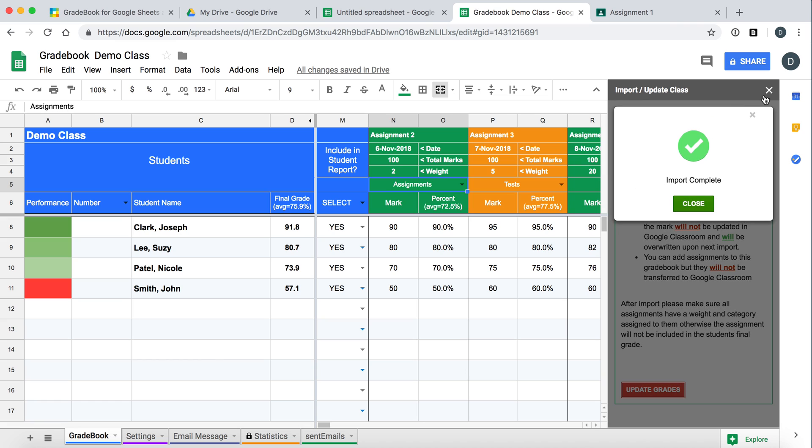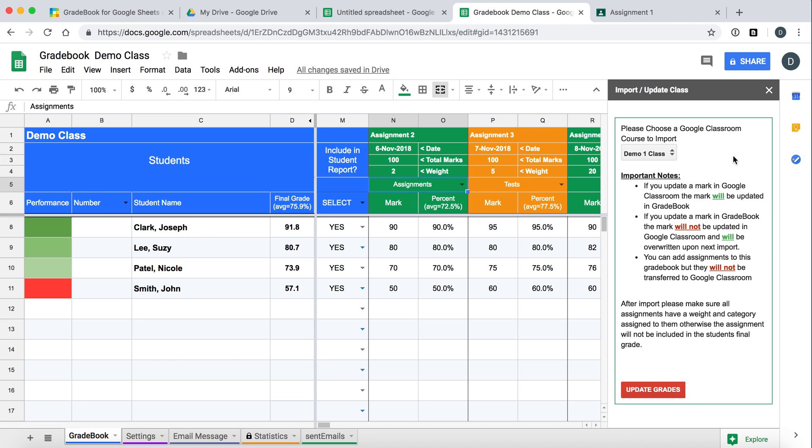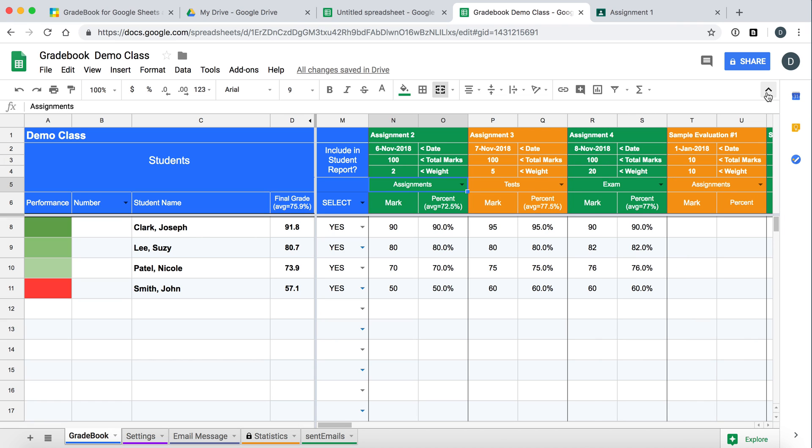There you go. It is gone. So we can close that. We have Assignment 2, 3, 4. The marks have been updated. And everything is here.